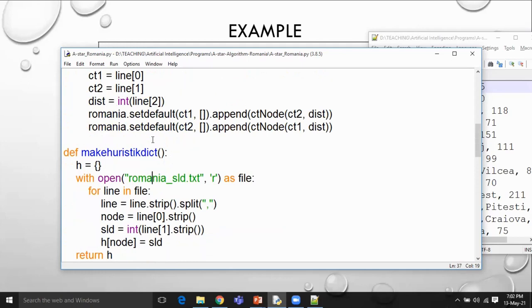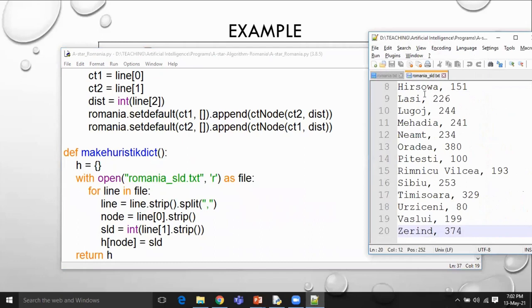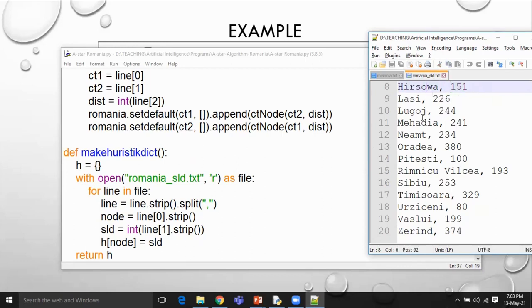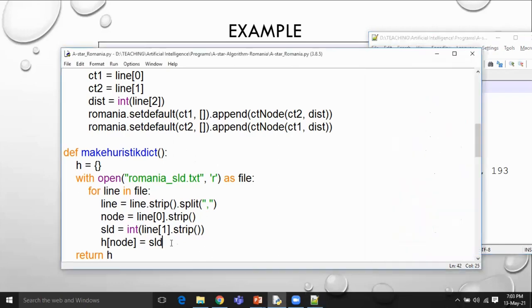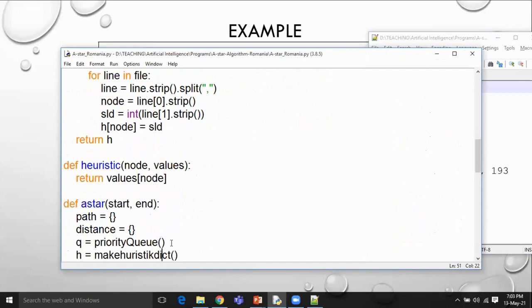This text file contains the city and heuristic distance. We read it line by line, split them based on the comma, and treat the city name as a key in this dictionary. The heuristic distance value for each city will be handed over to the dictionary. This is done for all entries in the file, so finally h (the heuristic dictionary) is returned. The control comes back here.